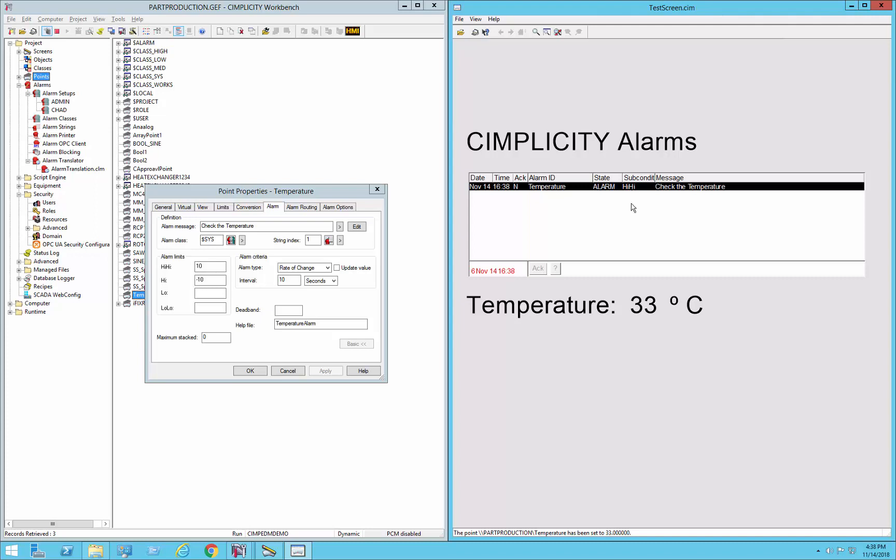Now if I go back down to let's say 5, the next time 10 seconds comes up, it'll realize that I've changed down by more than 10, so I get the high case because we went in the negative direction. That's rate of change.